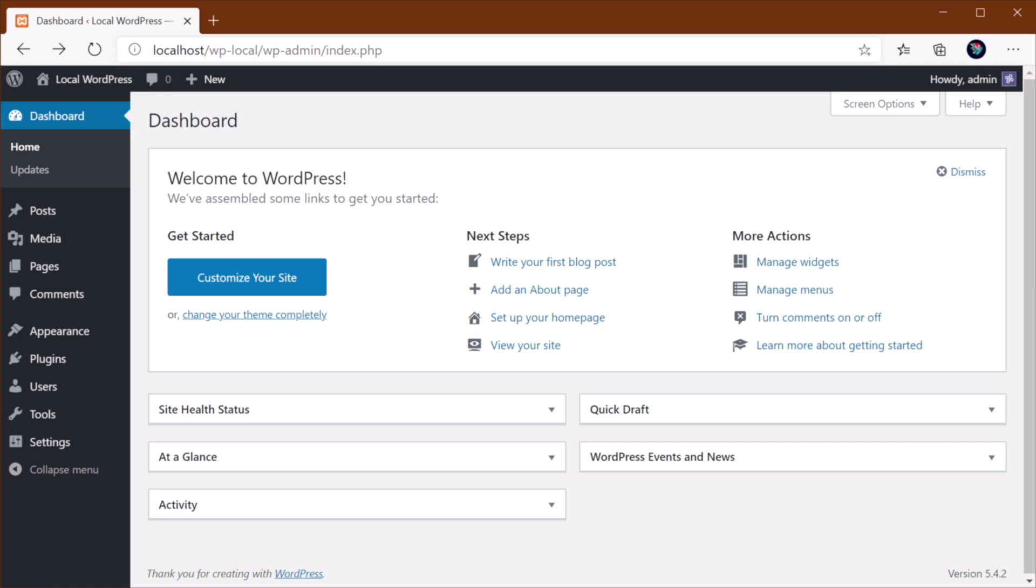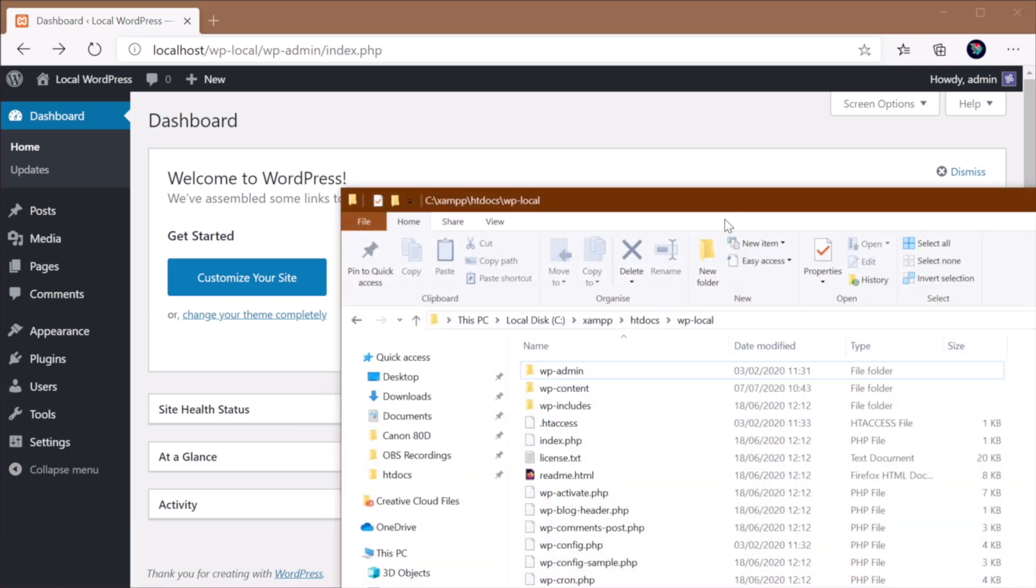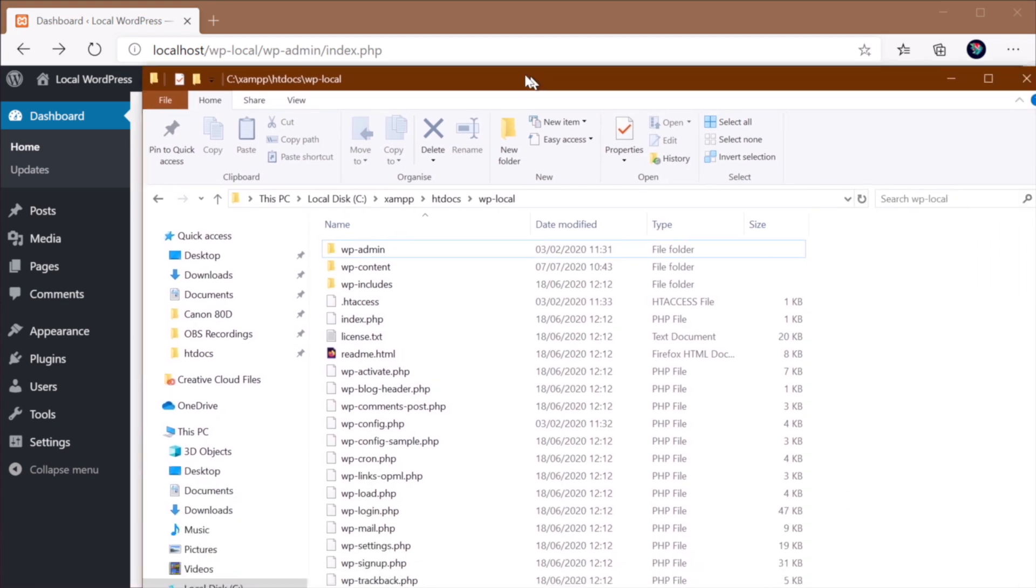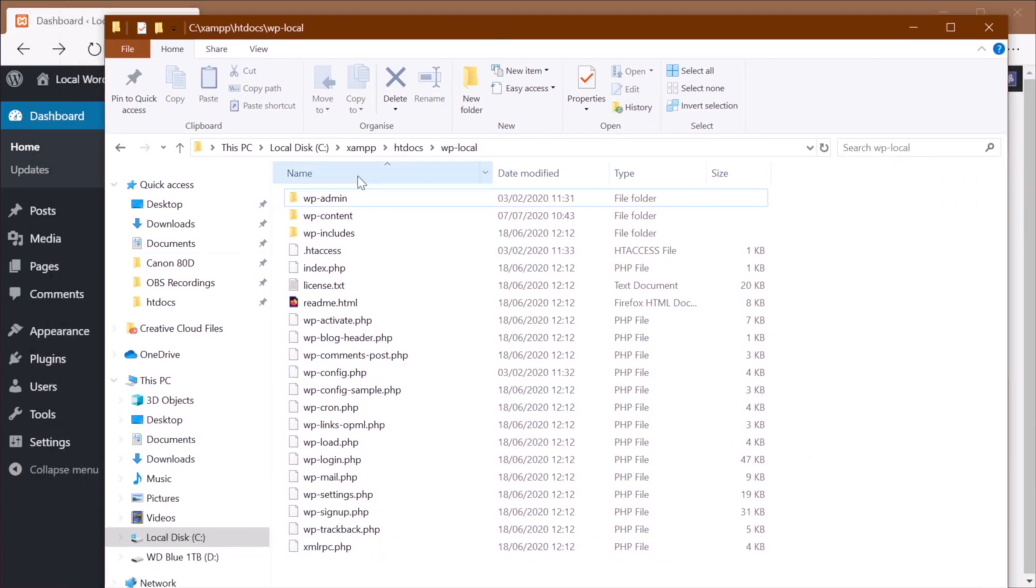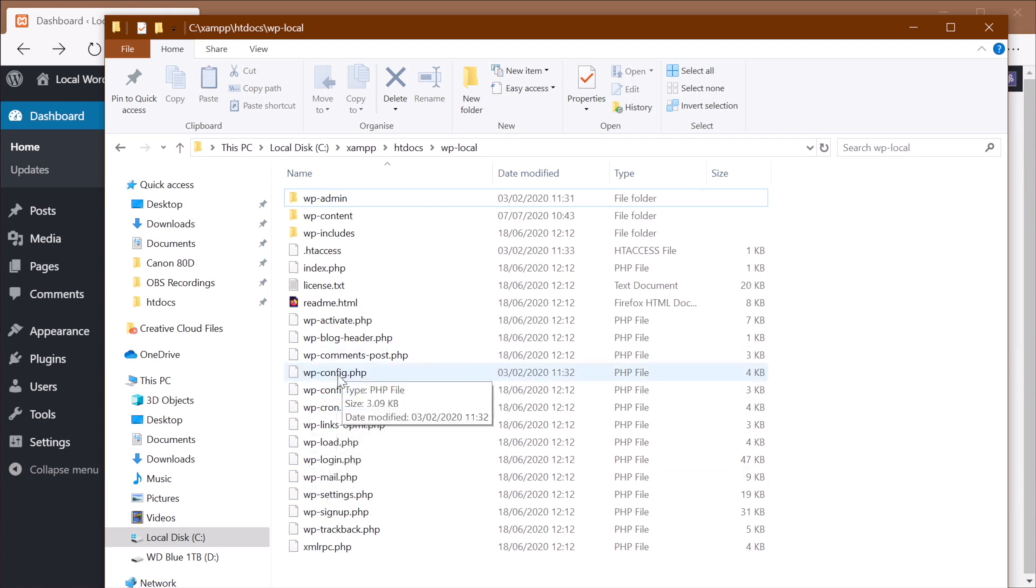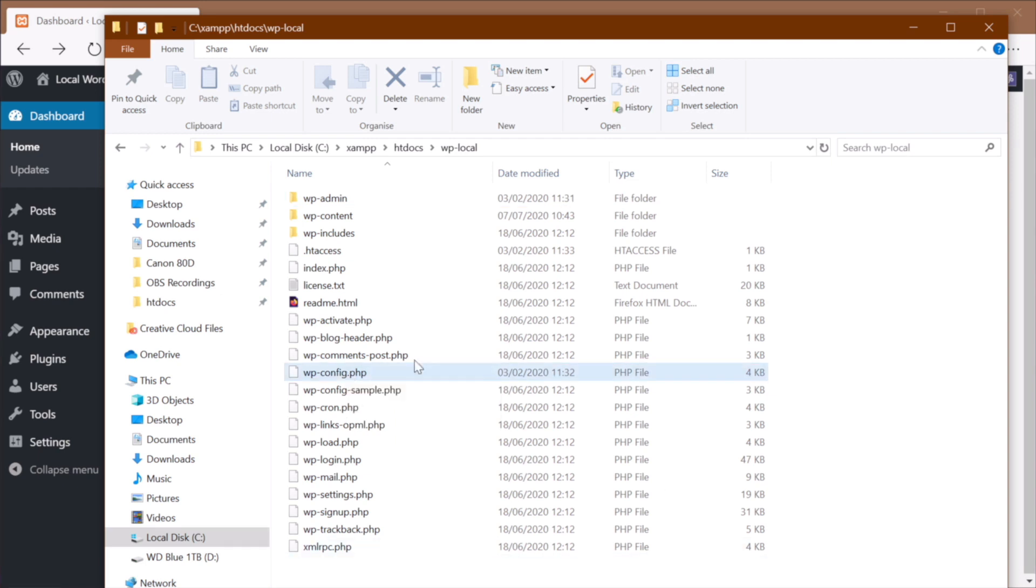In my case, because I'm working locally, it's under my htdocs. But on your server, it's really much easier to find. Simply navigate to your WordPress root installation. And here, you'll find wp-config.php.